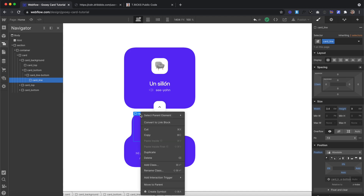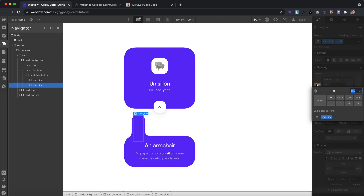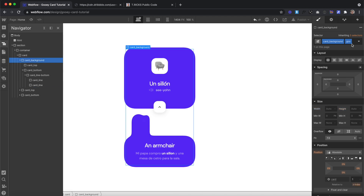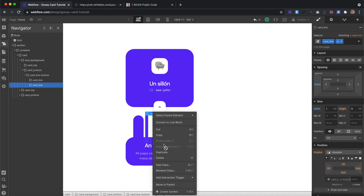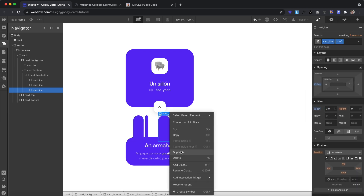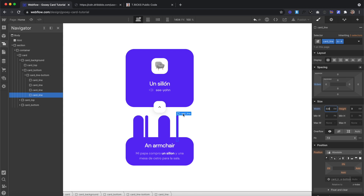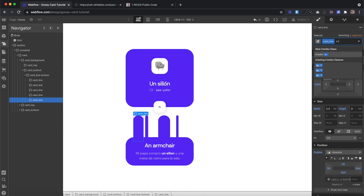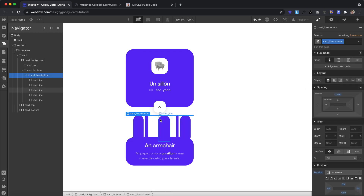I'll duplicate the first card line and give the second one the combo class of is-2, with a margin of 6.4 and a width of 1. If we remove the goo class from the card background, we can see what these shapes actually look like. We'll duplicate the second line and give it a class of is-3 with a margin of 10.7 and a width of 3.9. We'll duplicate that one and give it the class of is-4 with a margin of 16.6 and a width of 0.8. Lastly, we'll duplicate and give it the class of is-5, with a margin of 17.9 and a width of 3.5.